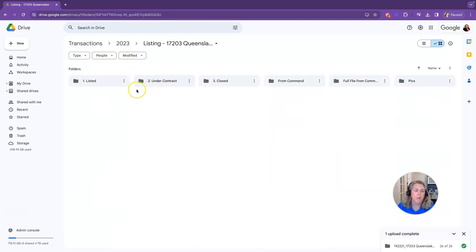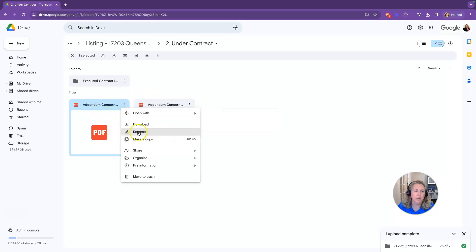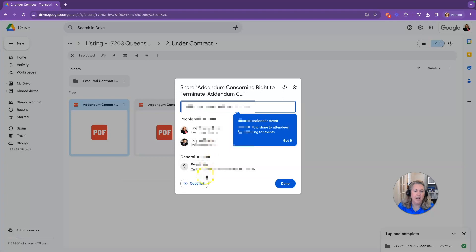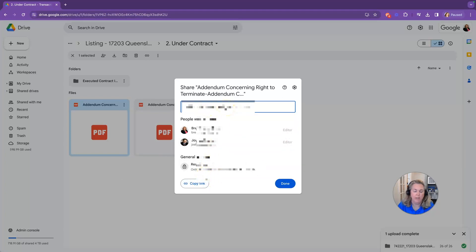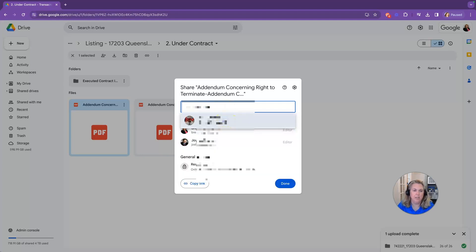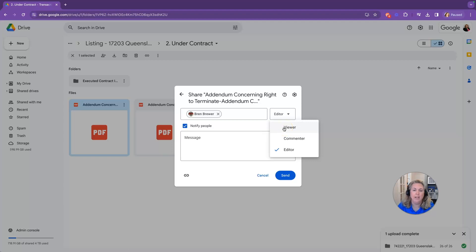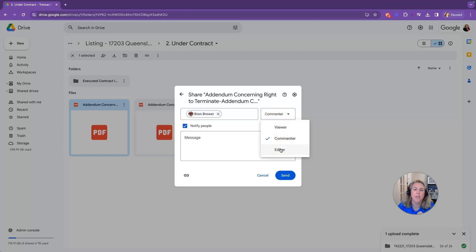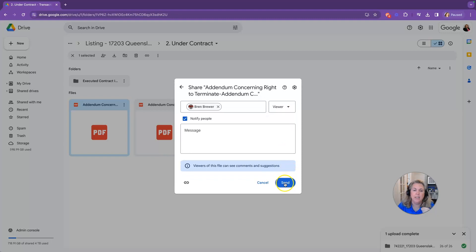The real beauty of Google Drive comes in when you have team members you want to share documents with. Click on the three dots on a document, click Share, and you can get either a link or add people by email address. You can make them editors, viewers, or commenters. If you only want them to see the document, make them a viewer. If you want them to comment, make them a commenter. For a transaction coordinator or assistant, they may need editor privileges — give them the proper permissions, then click Send.